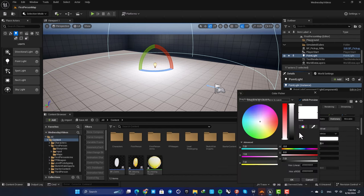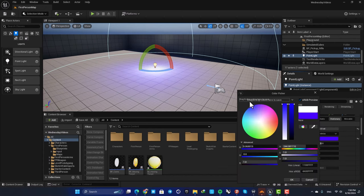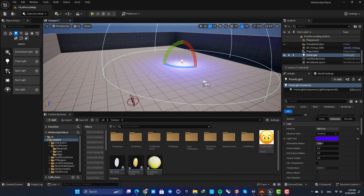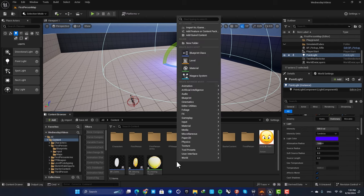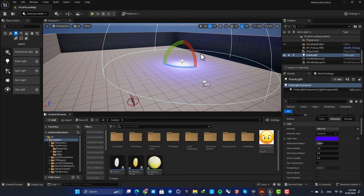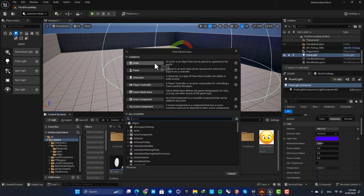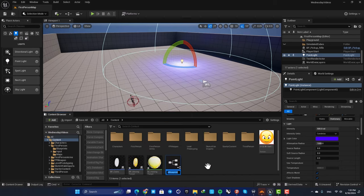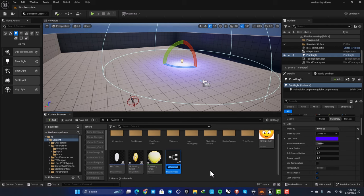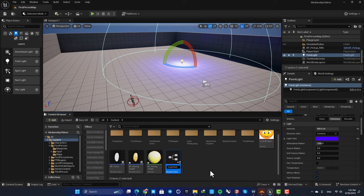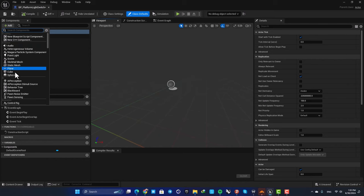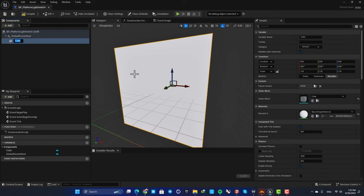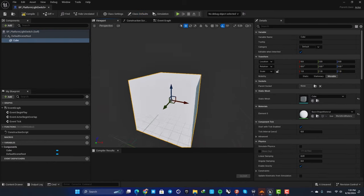You can also change the light color to something else. Now we want to be able to control this using a blueprint. Right-click in your content browser, create a blueprint, and go for the actor class. Let's name it bp_platform_light_switch and open it up. First, let's add a cube so we can see where the blueprint is in our level.